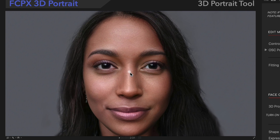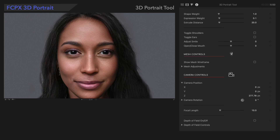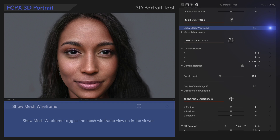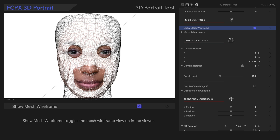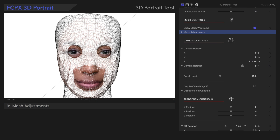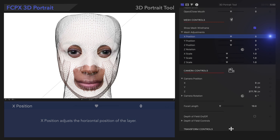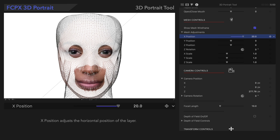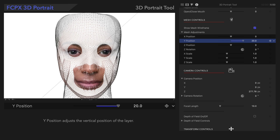Now let's explore how to adjust the frame of the mesh creating the projection. We'll navigate down to the mesh controls and turn on Show Mesh Wireframe so we can see what's underneath while we edit. We can adjust the position and size of all points, which adjusts the mesh for the 3D projection. For example, Mesh X position moves horizontally, and Mesh Y position moves vertically.